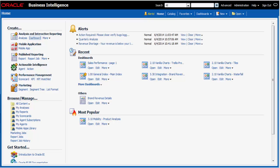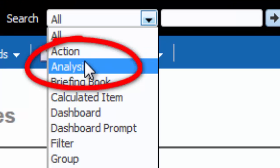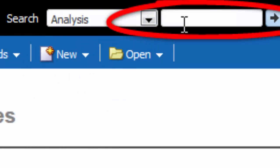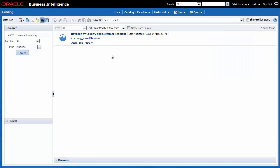First, I must find the Revenue by Country and Customer Segment Analysis. I select Analysis in the search list and then I enter Revenue by Country in the search field. I click the Search button. The analysis is displayed in the Catalog area.